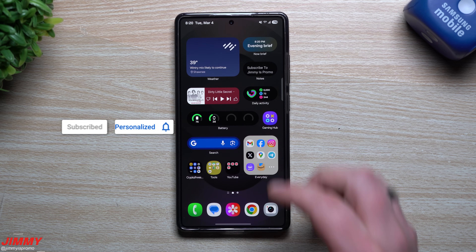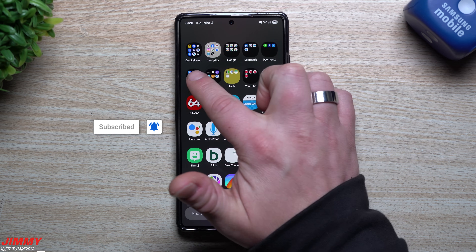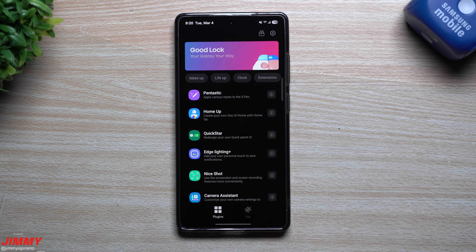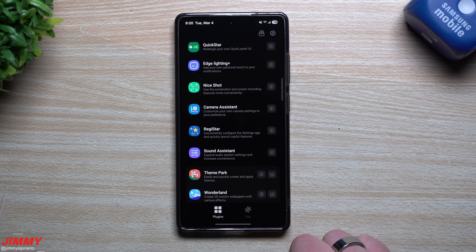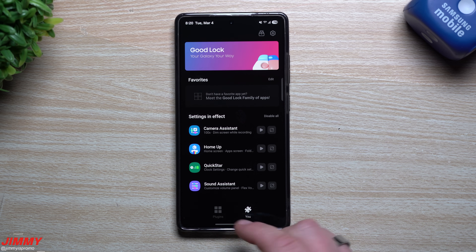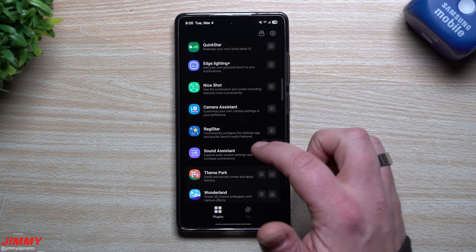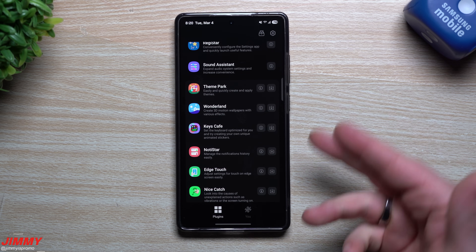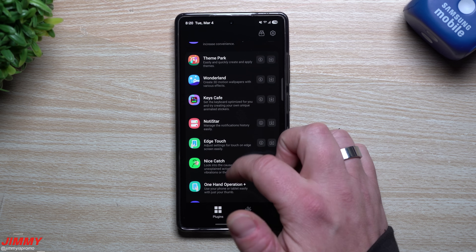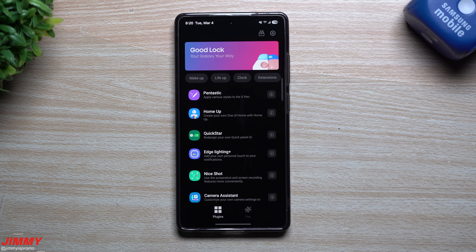Hi everybody, welcome back to the channel. My name is Jimmy, and today I'm going to answer the age-old question of which Samsung Good Lock modules are worth it, which ones are actually beneficial, and give you a better experience on your Samsung Galaxy device. Now this is just my opinion only — these are the ones that will definitely help your experience. I'll share which modules and which features inside each module to actually turn on and try. This is really just the bare minimum of the best experience from Samsung Good Lock modules.